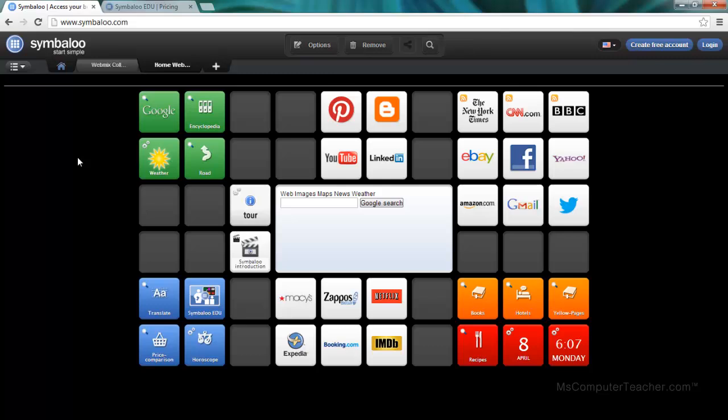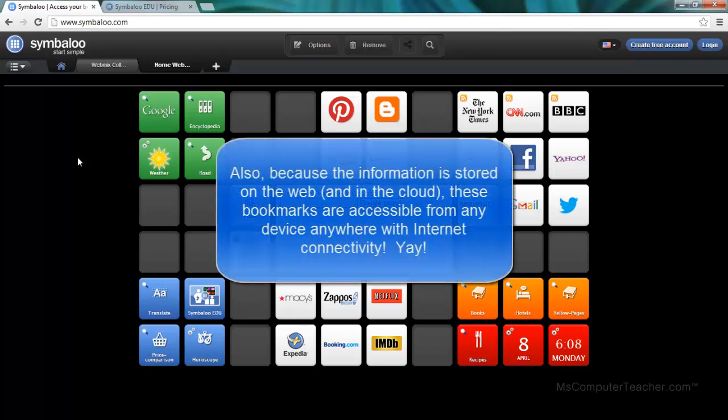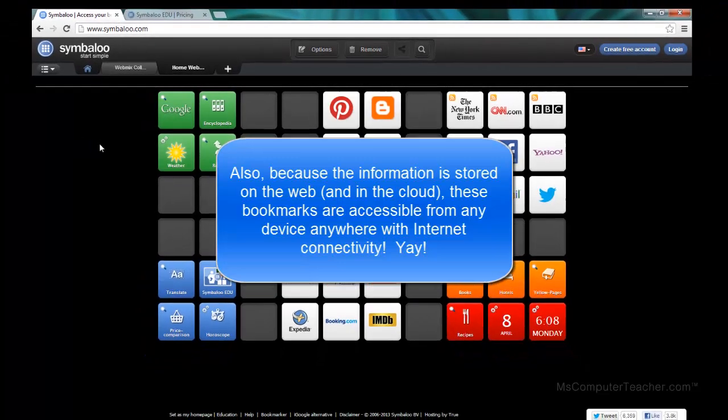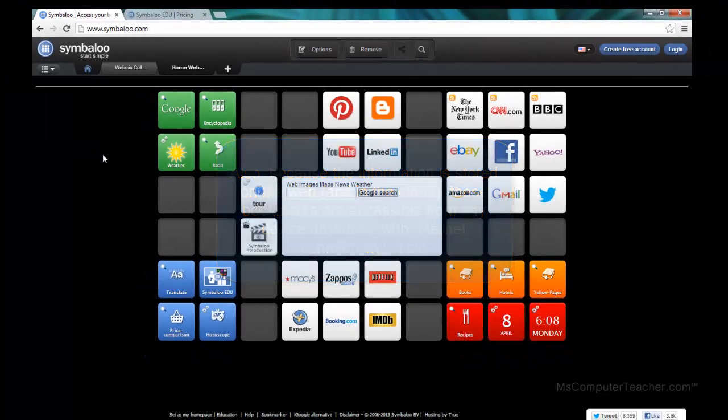What is Symbaloo? Symbaloo is basically online bookmarking in a visually appealing and easily managed way. You can also make your bookmarks public and you can also share them with just a few select people. Let's take a look at Symbaloo.